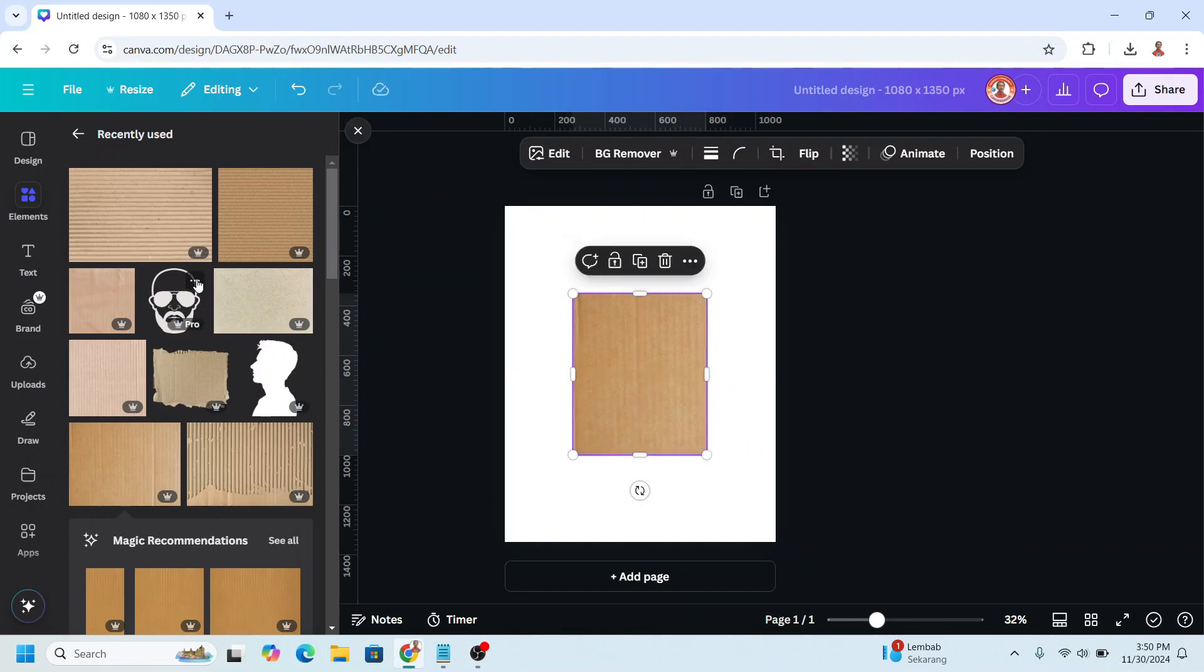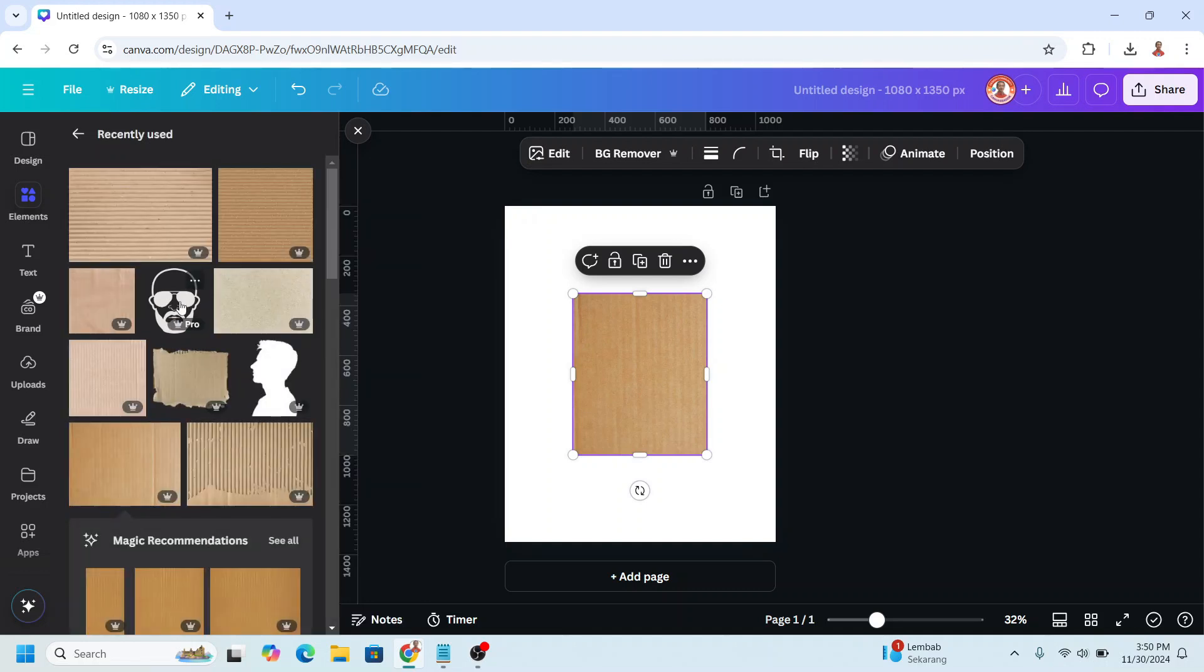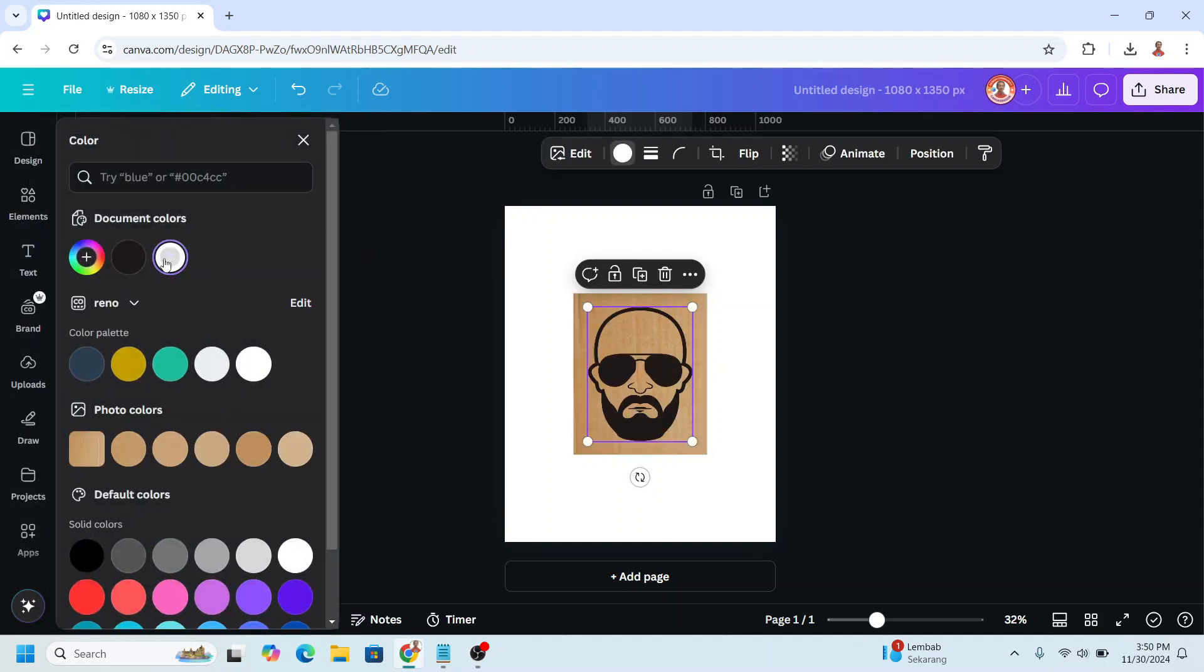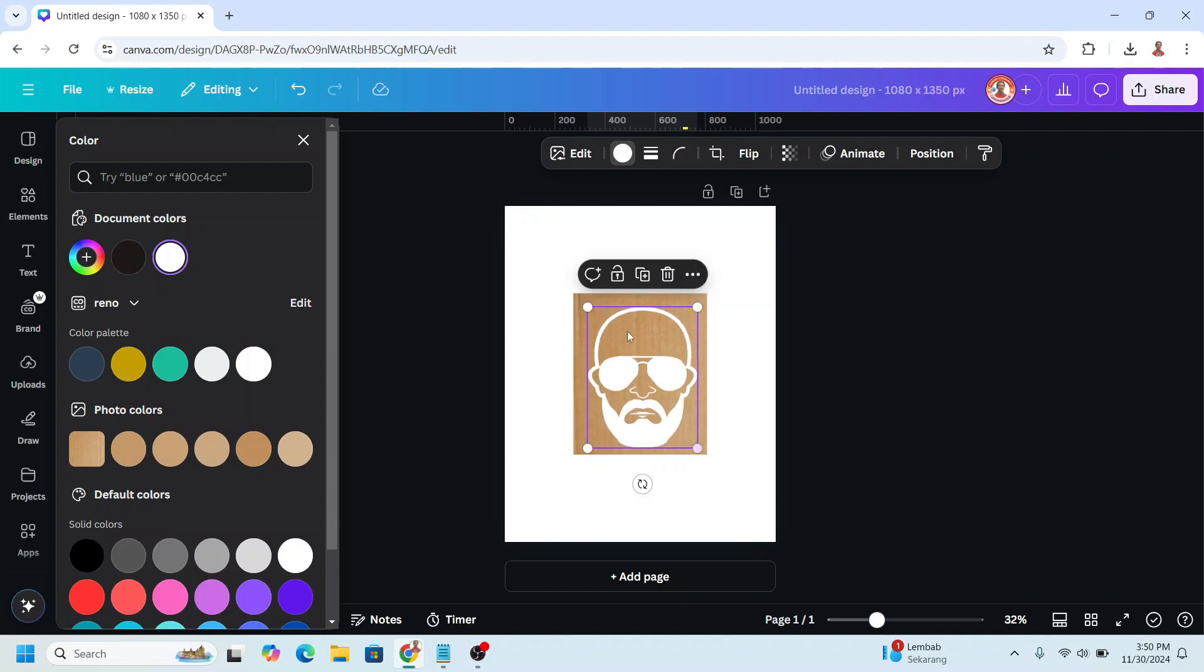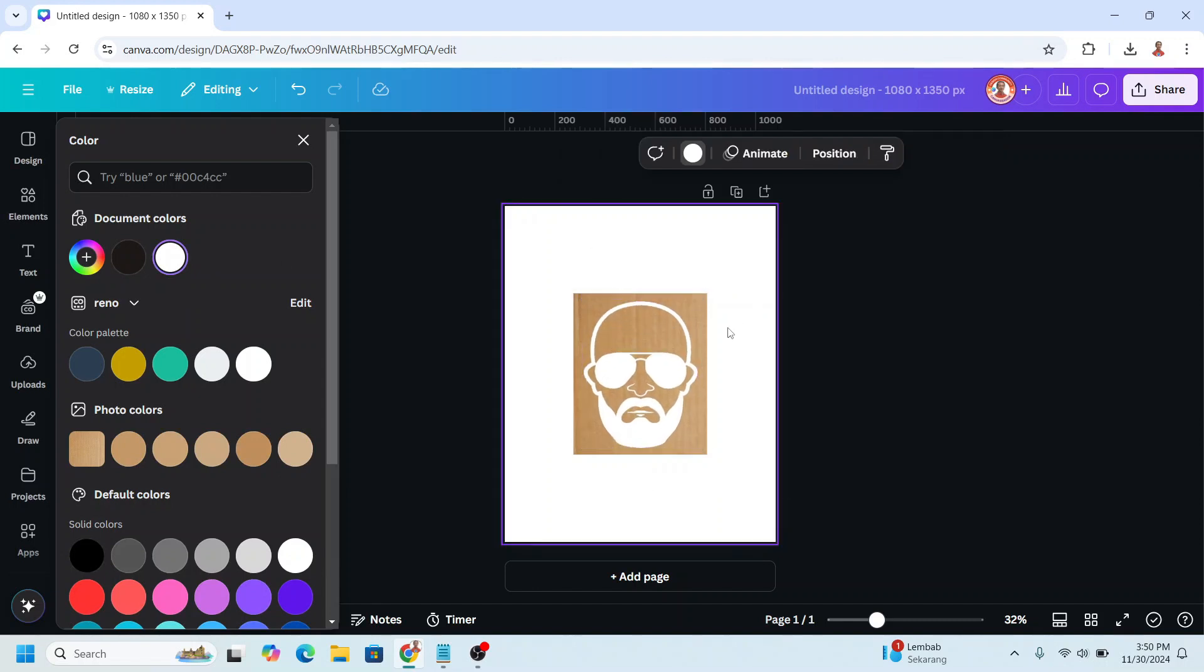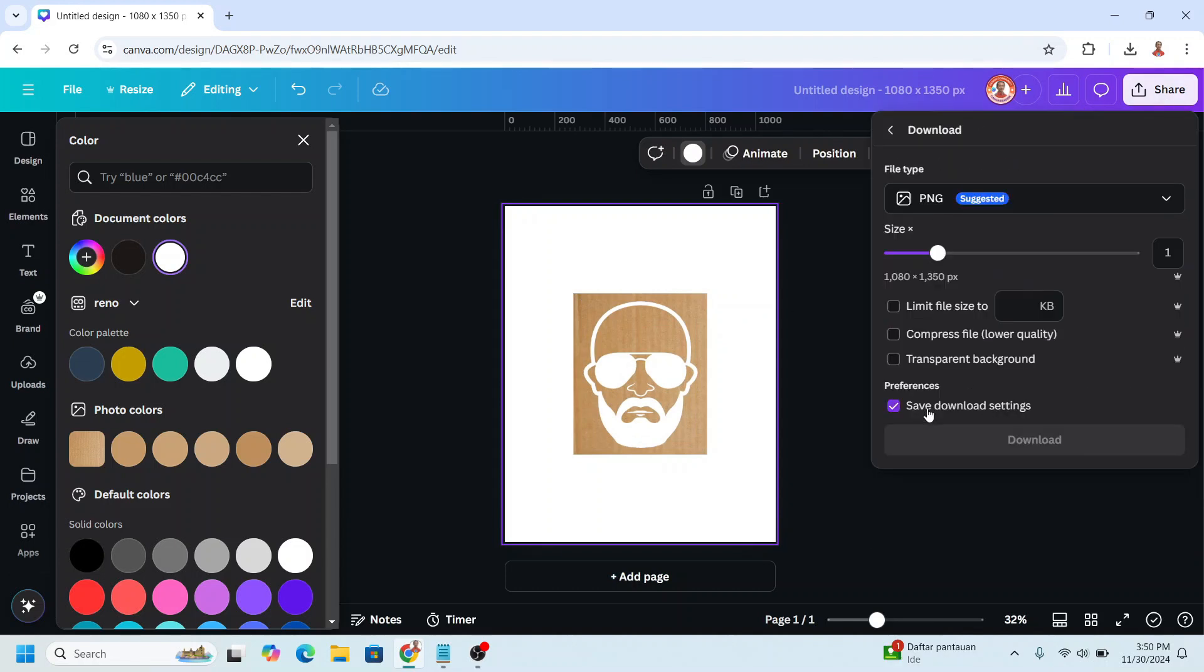and then I will add silhouette element like this one. I will change the color to white, the same color as the background, increase the size, alright, and then download this page as PNG.